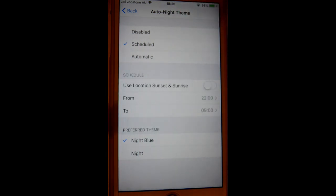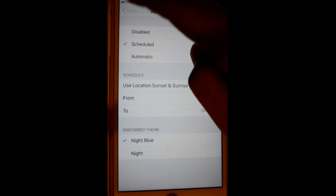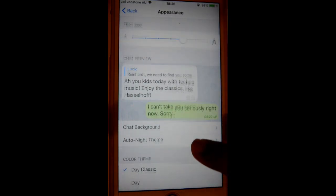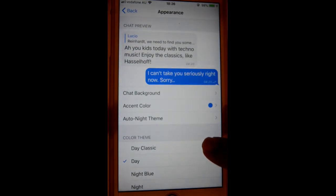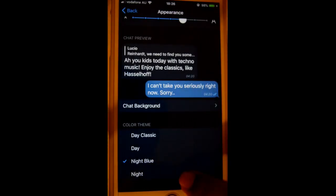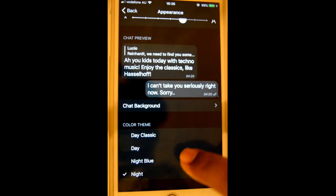With the Scheduled option, the theme changes automatically depending on the time — for example, different themes can be set based on the time of day. Color Theme is also available, where you can set different types of themes like Night Blue — various types of themes are available.